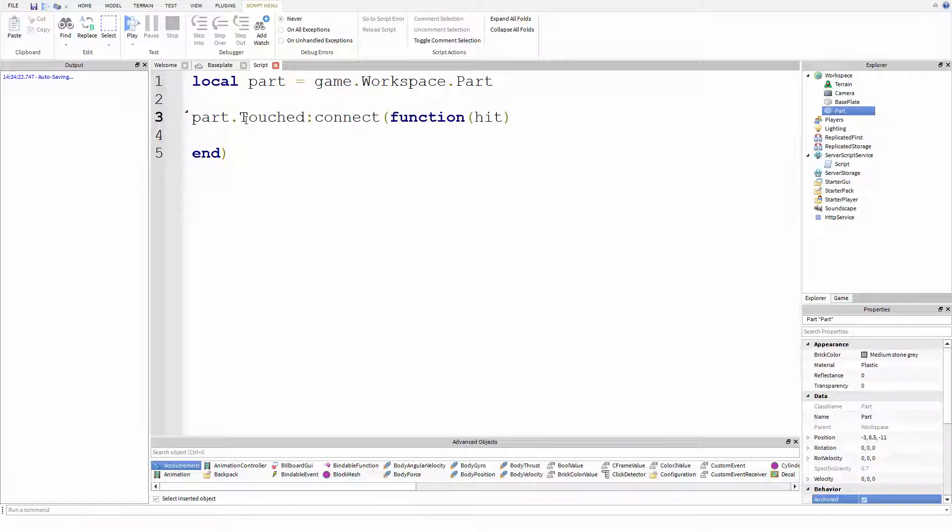So touched is what we call a property of the part and this property is an event. So this event monitors when the part is touched by something. So kind of like if you were to go up to your friend and you were to slap their shoulder that you would touch them, that would fire the touched event, like your friend would feel it. Right?